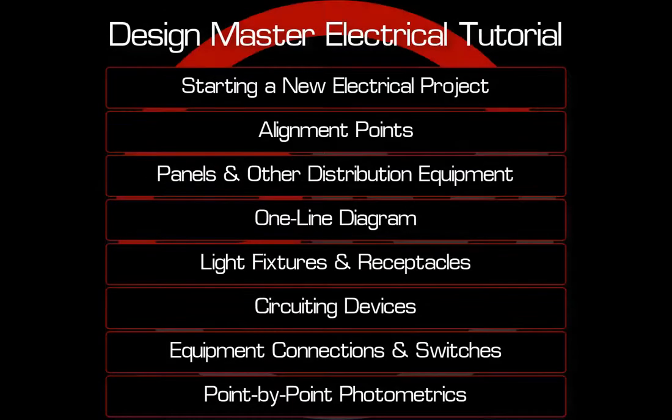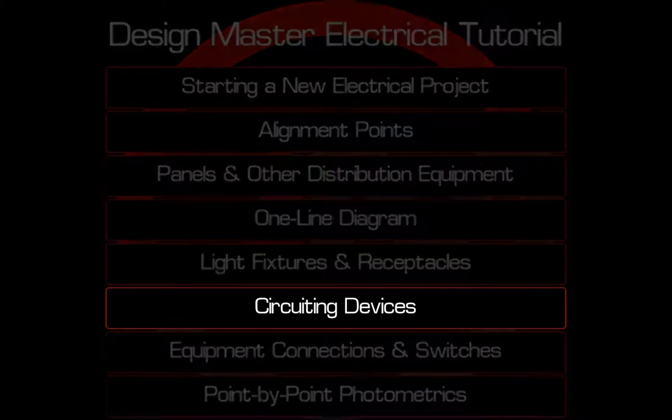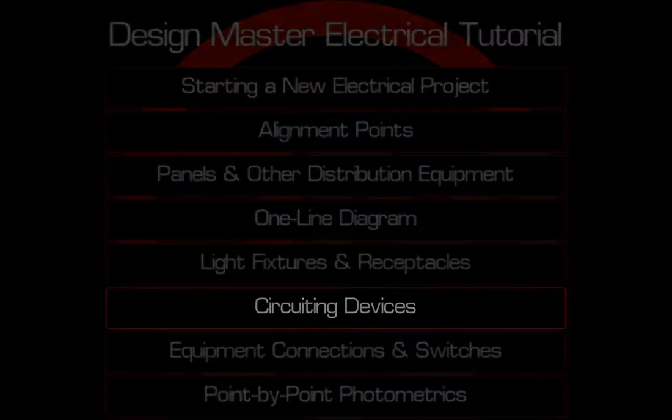This concludes Part 4 of the Electrical Video Tutorial Series. In the next video, we'll cover circuiting devices.